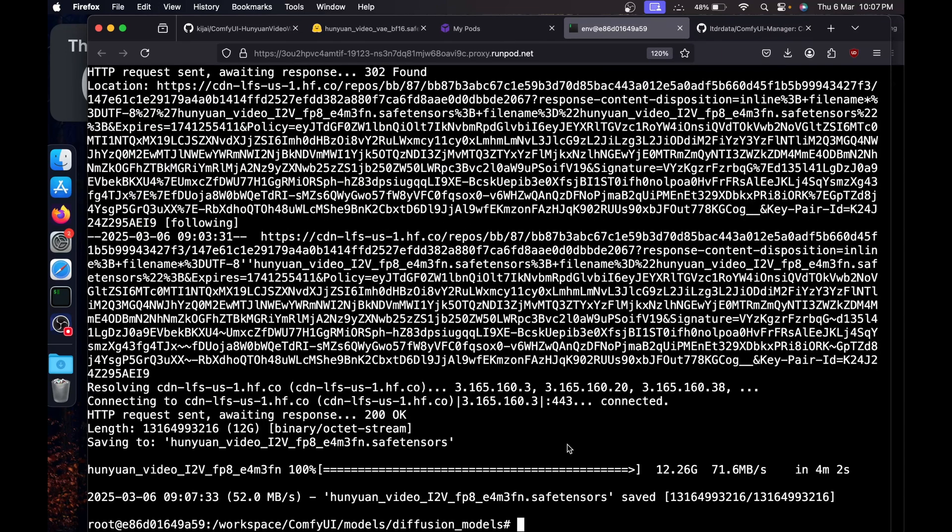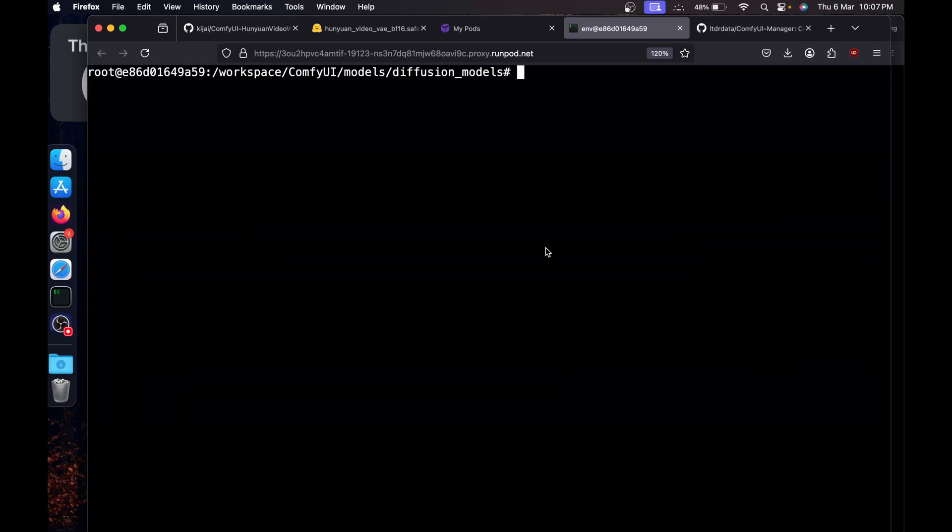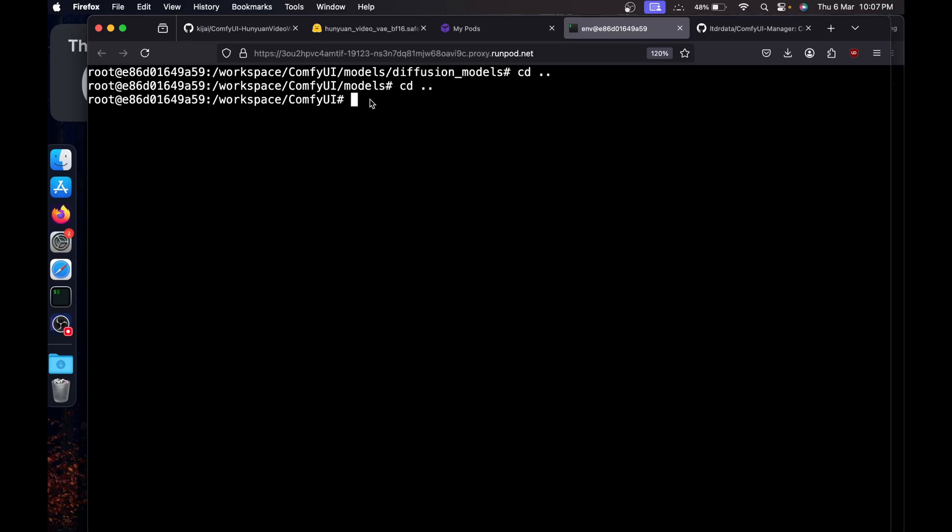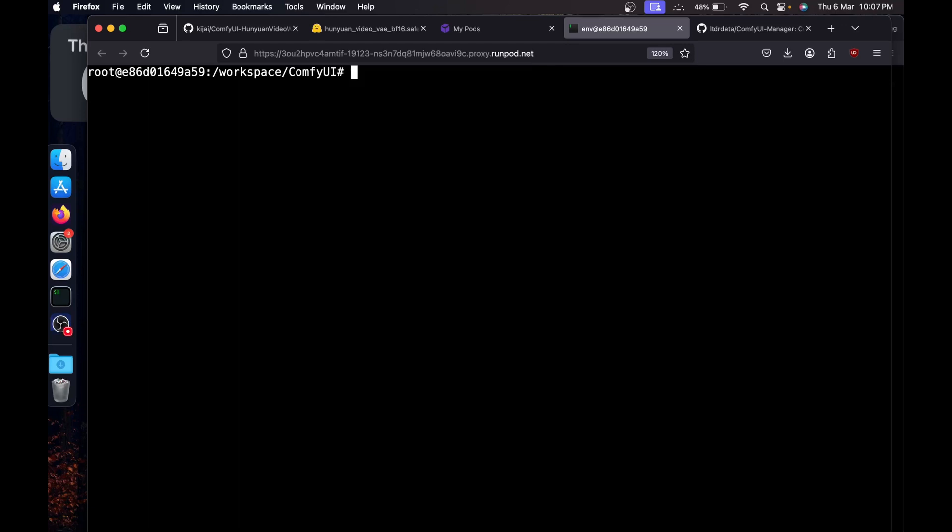ComfyUI models VAE and hit enter, and say wget and paste the link and it's going to download the VAE. Once both the models are downloaded, I'm going to close one of the terminals and we'll say CD dot dot, CD dot dot.